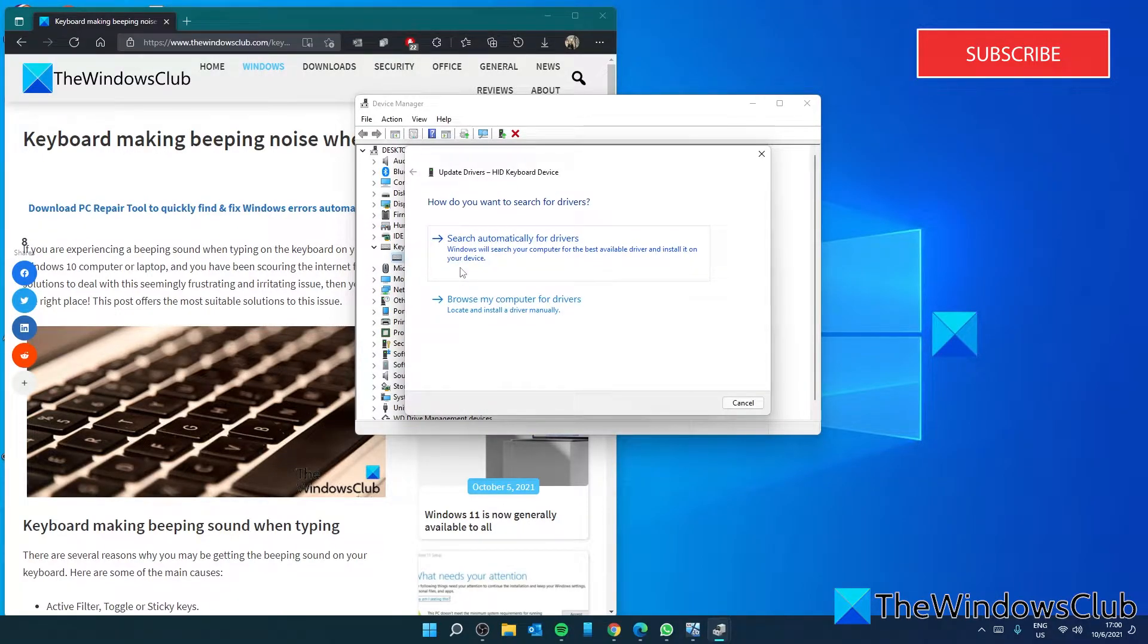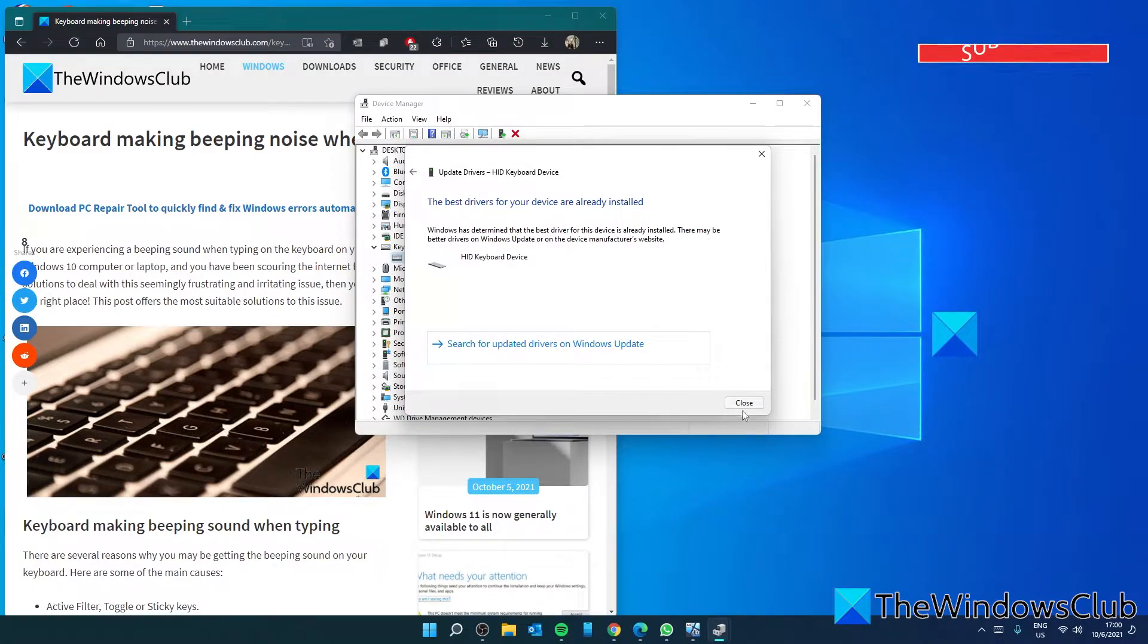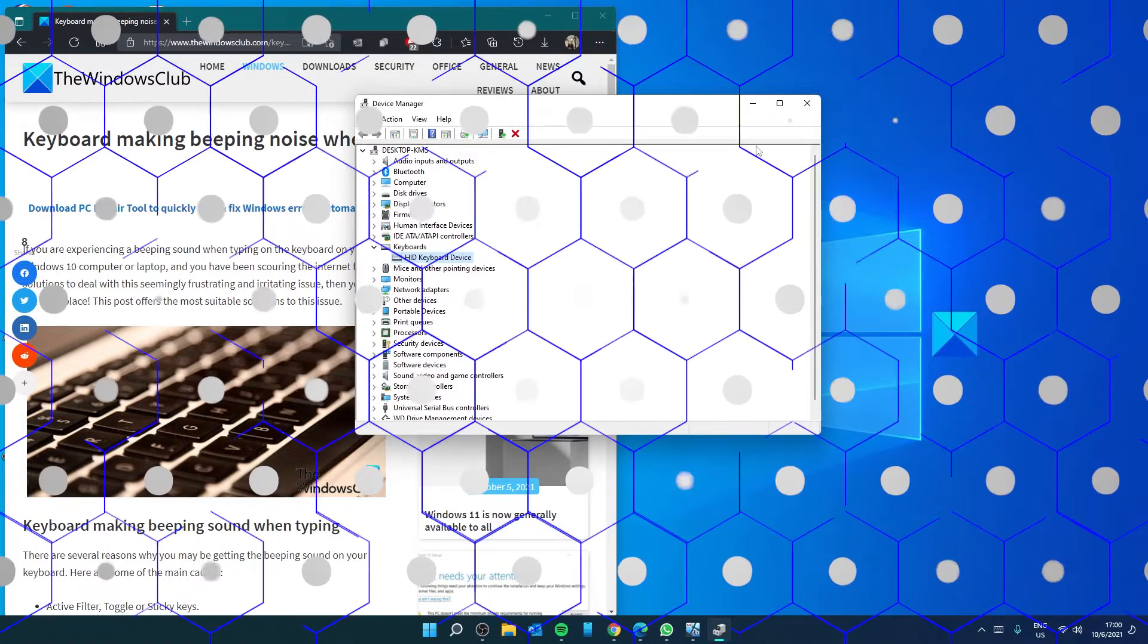Follow any of the on-screen prompts. Then restart your system and see if the problem is fixed.